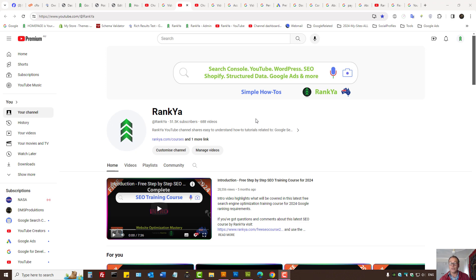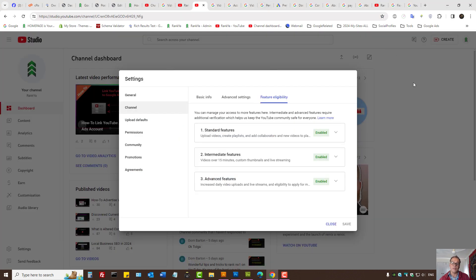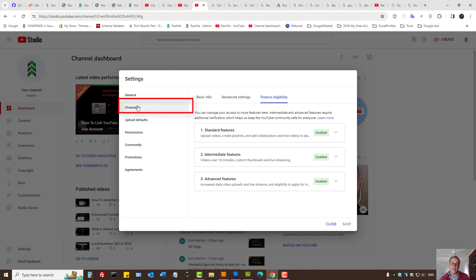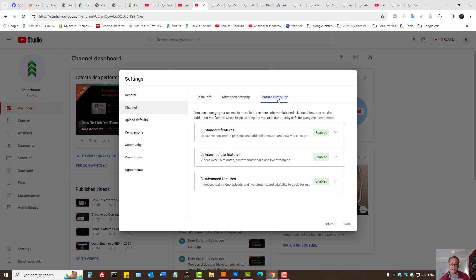When you're logged into your YouTube channel, on the left hand side you have settings. Simply press on that, then select channel and then select feature eligibility. This is the quickest way to get to these settings, the verification settings.